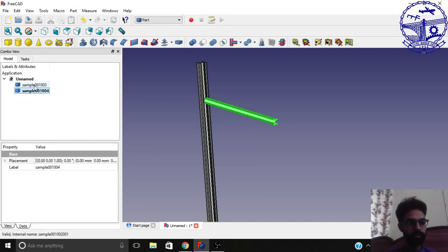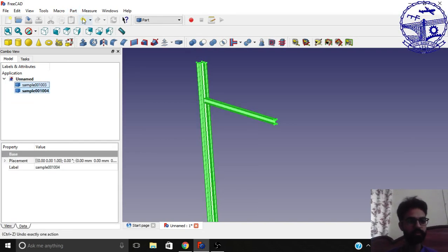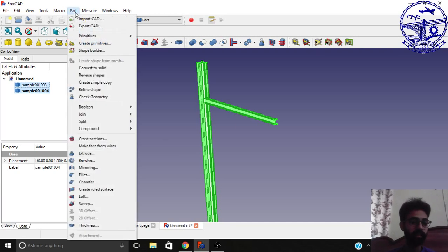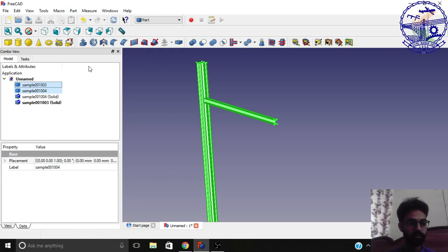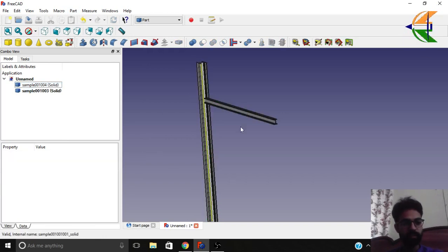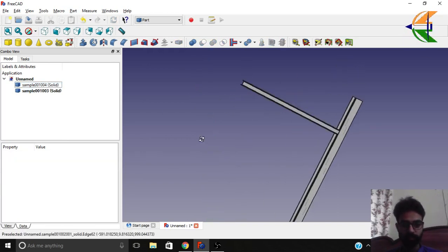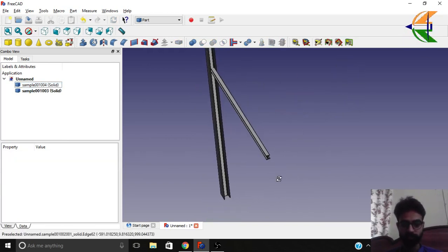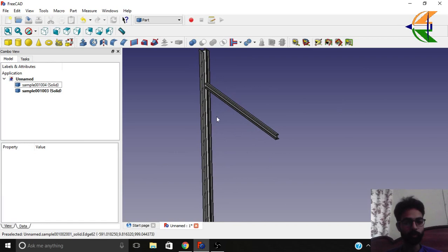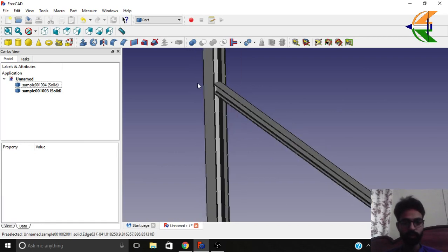Now select these two shapes. Go to the part menu again, once again and convert. Select the option convert to solid. So now we have the final solids created.